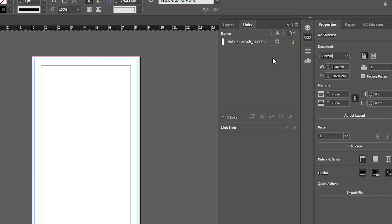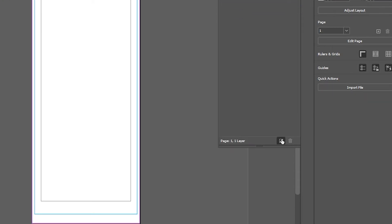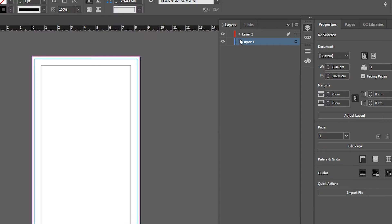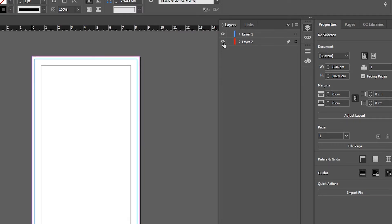Before you start designing on your template, go to the Layers panel, create a layer, and drag it under the other layer. Make sure you design on this layer and not the layer that has the template.